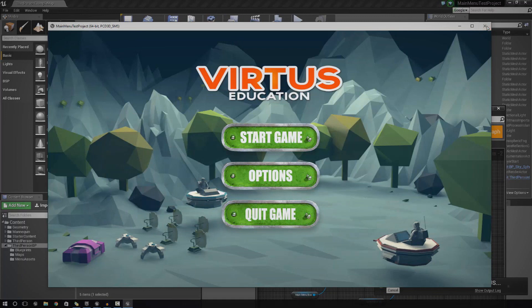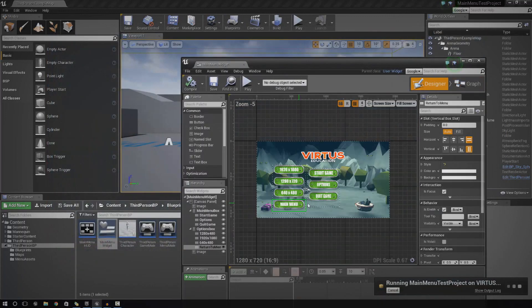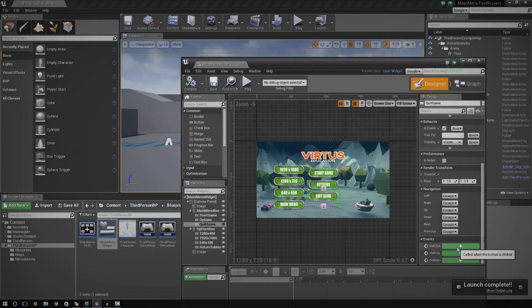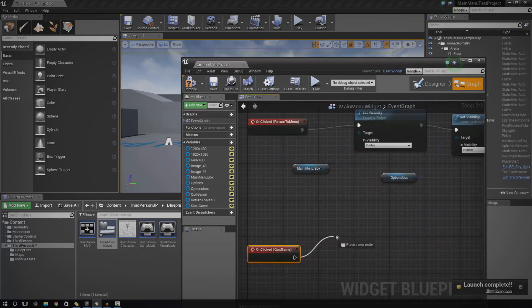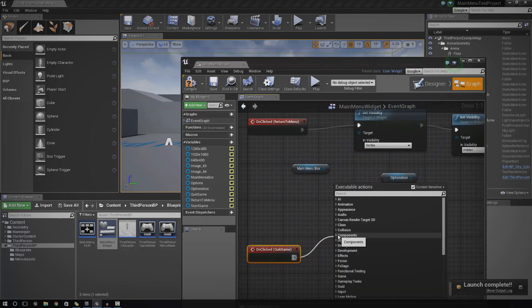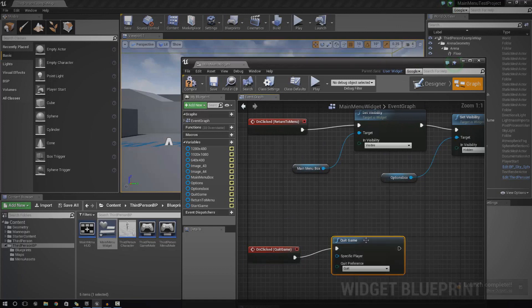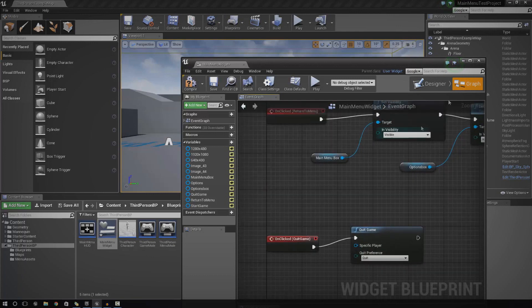When I press Quit Game, there's nothing that happens yet. So let's go ahead and set that up. Once again, you go to the button you want to work with and go to Event, and we're going to create an event for that. This time we're just going to use a node called Quit Game, and it's just going to close the whole window — finished, and that's it. So that's pretty simple.